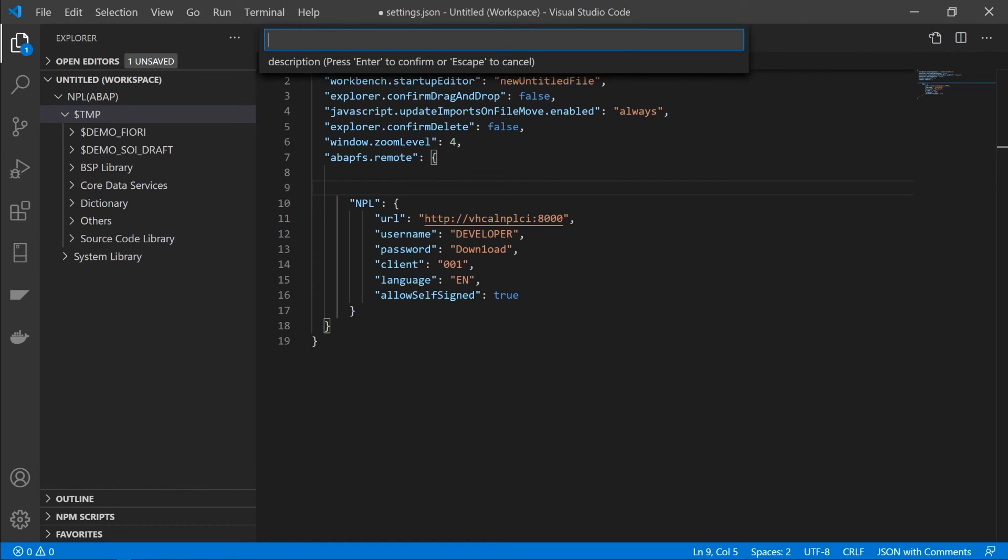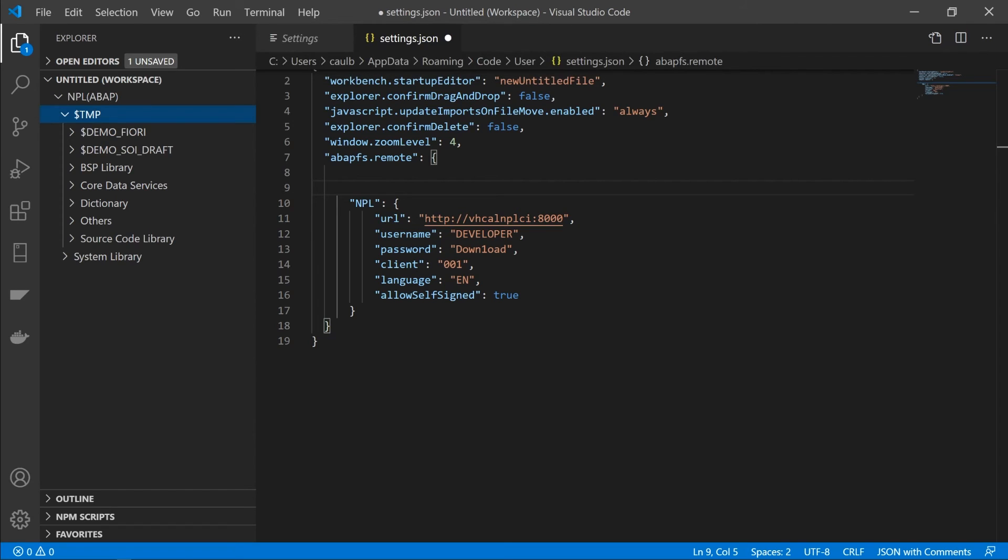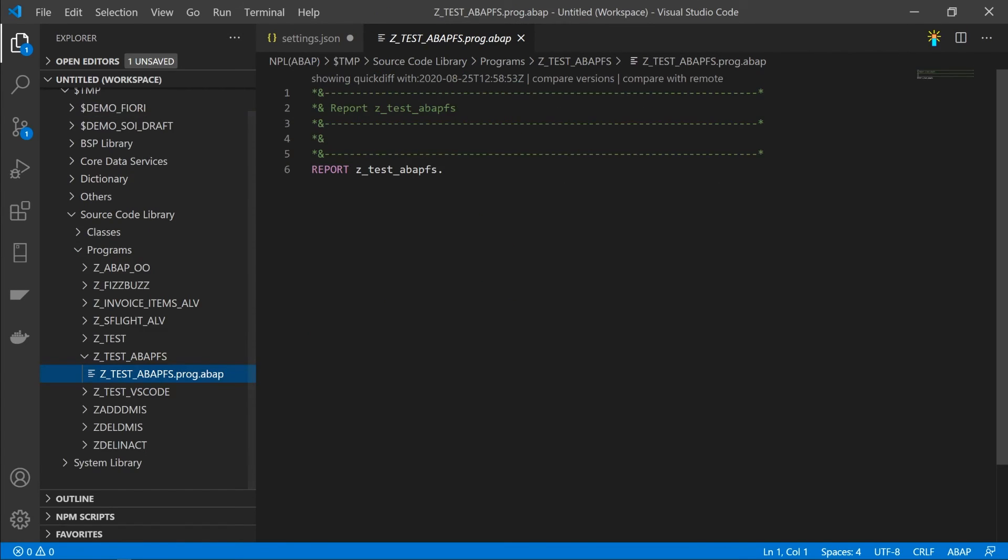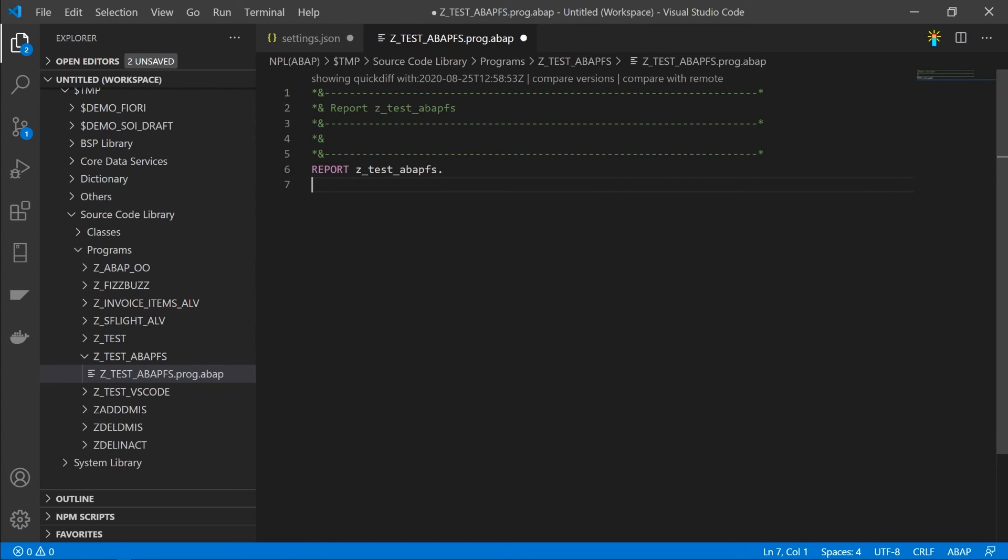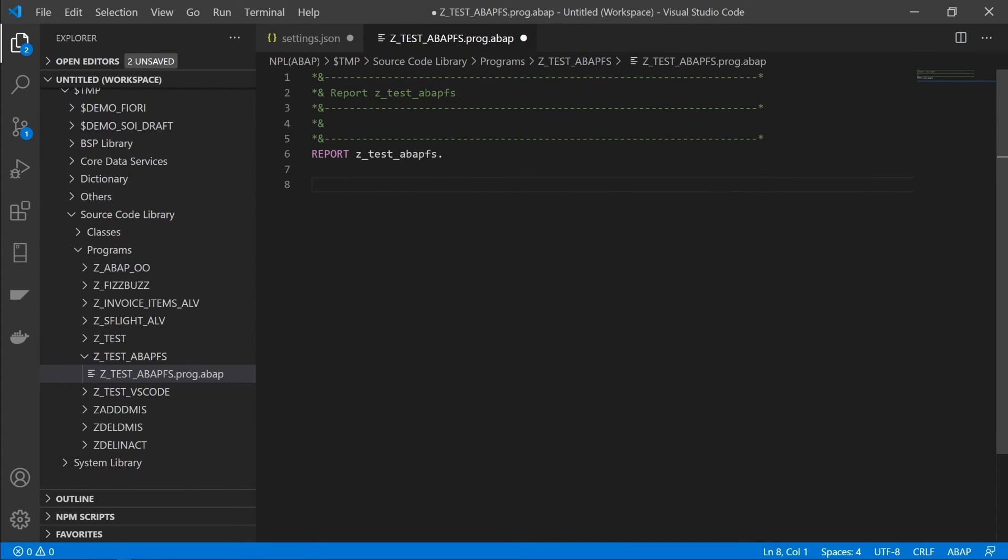Descriptions, some description. And we can go ahead and press enter. And there you are. You can now go ahead and start coding in VS Code, which is absolutely brilliant.